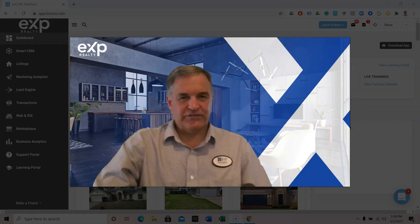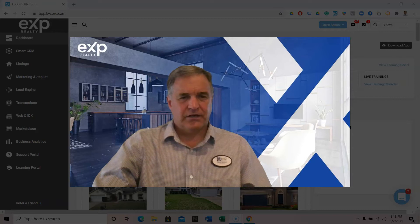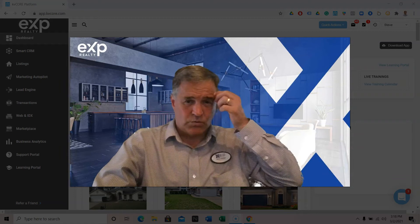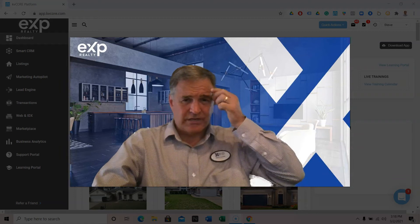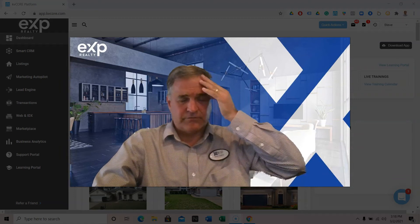Hey gang, Steve Gardner here coming at you from EXP Realty. I wanted to go over a KVCore training tip. That's our CRM.